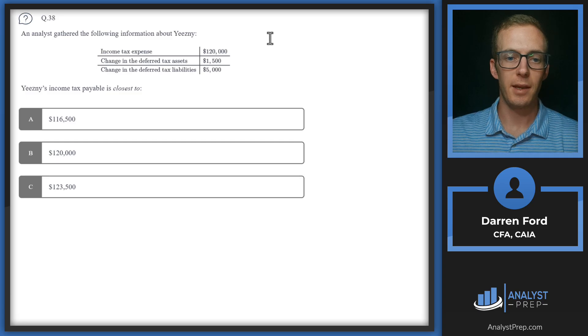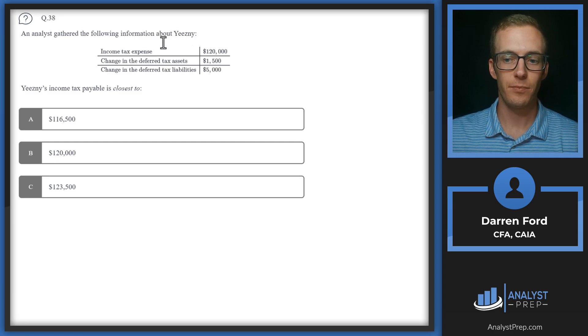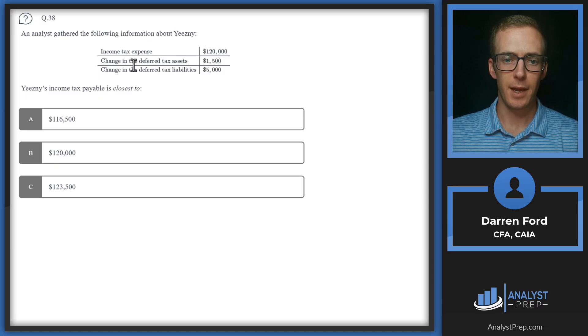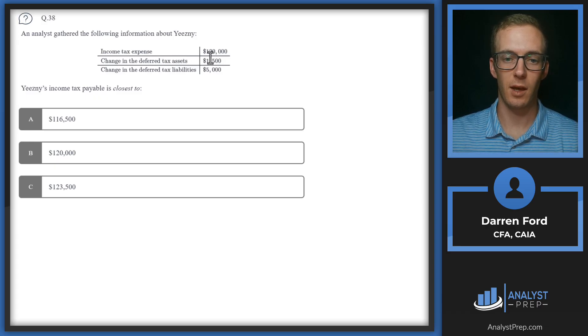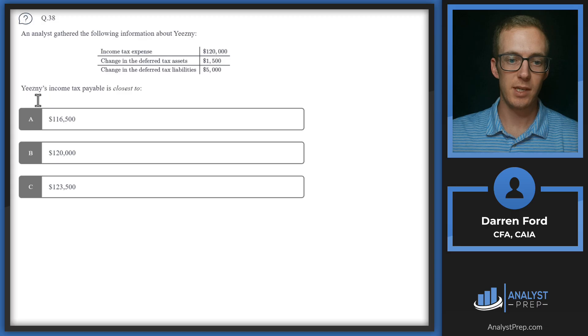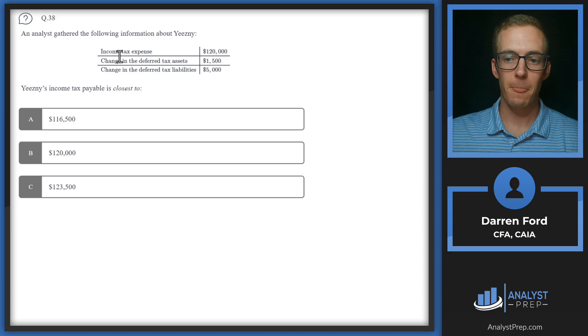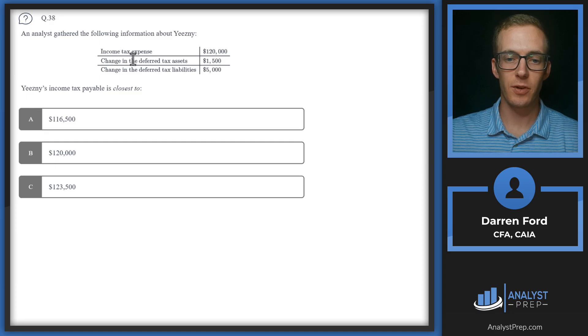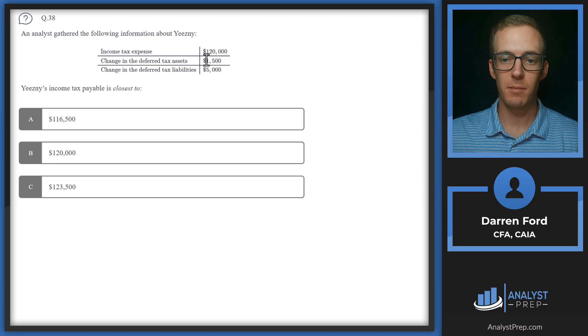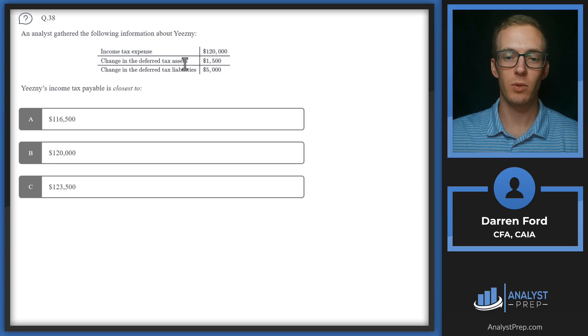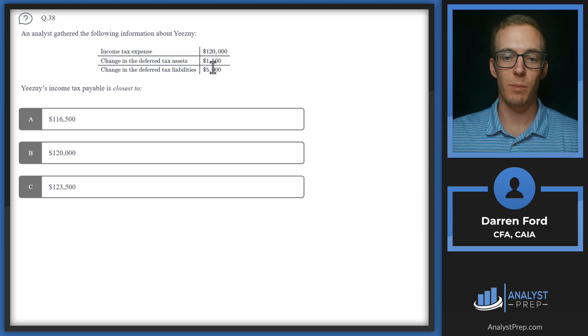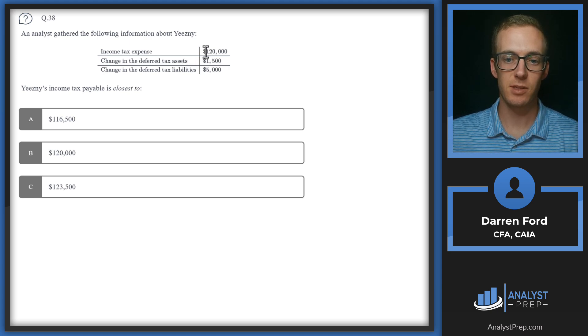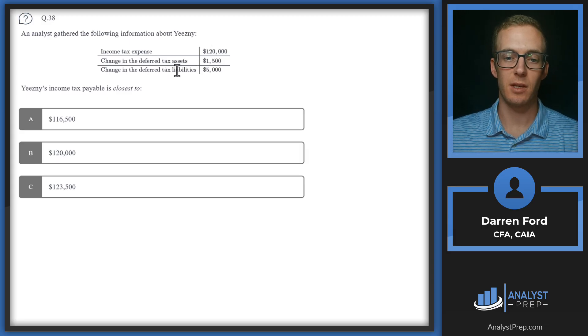Question 38. An analyst gathered the following information about YISNI. So we've got income tax expense of $120,000 and then change in the tax deferred assets of 1500. So it looks like a tax deferred asset went up by 1500 and then change in deferred tax liability that went up by 5000. So YISNI's income tax payable is closest to. Change in deferred tax assets. So deferred tax asset increasing means that we're paying taxes now and we're able to make that an asset because we think we'll potentially get that money back later.